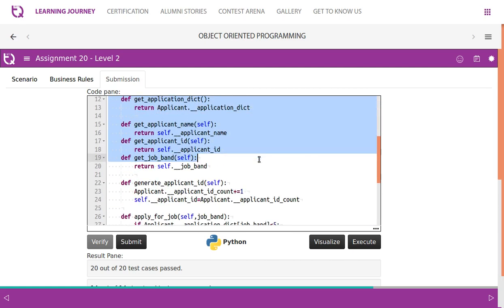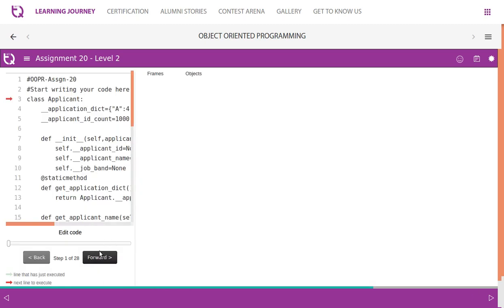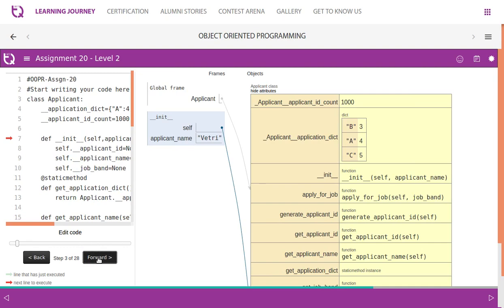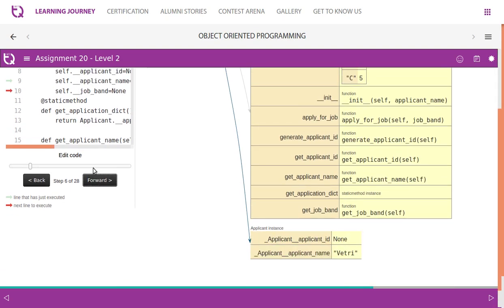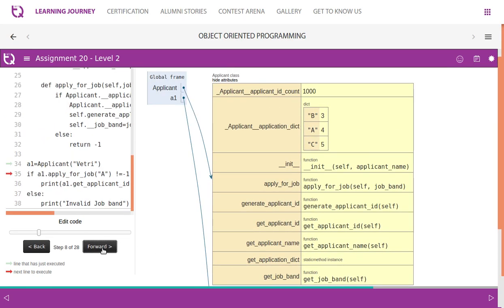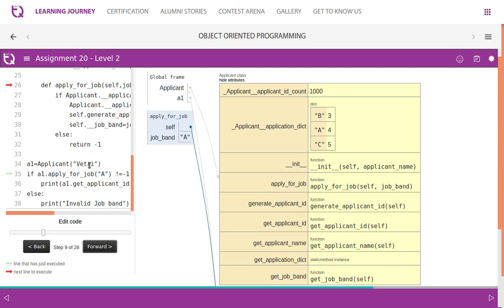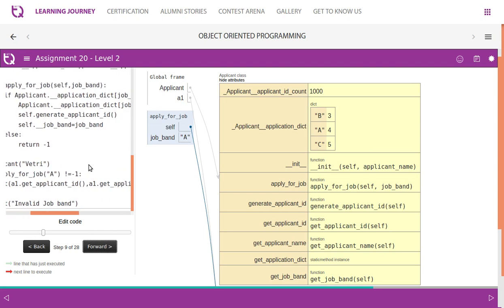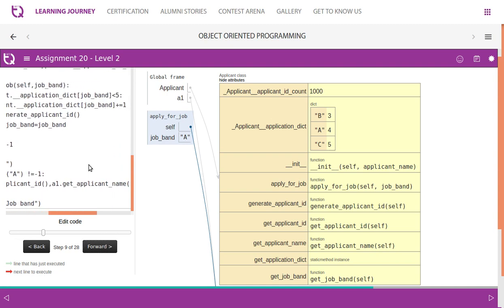If the application count value is less than 5, it is accepted. Let's visualize this. The object instance is created with three attributes: applicant_id, name, and job_band. When we call apply_for_job, we check applicant.application_dictionary[job_band] — for job band A, that refers to the dictionary value 4. So it checks: applicant_dictionary['A'] < 5 — yes, 4 is less than 5, which is true.